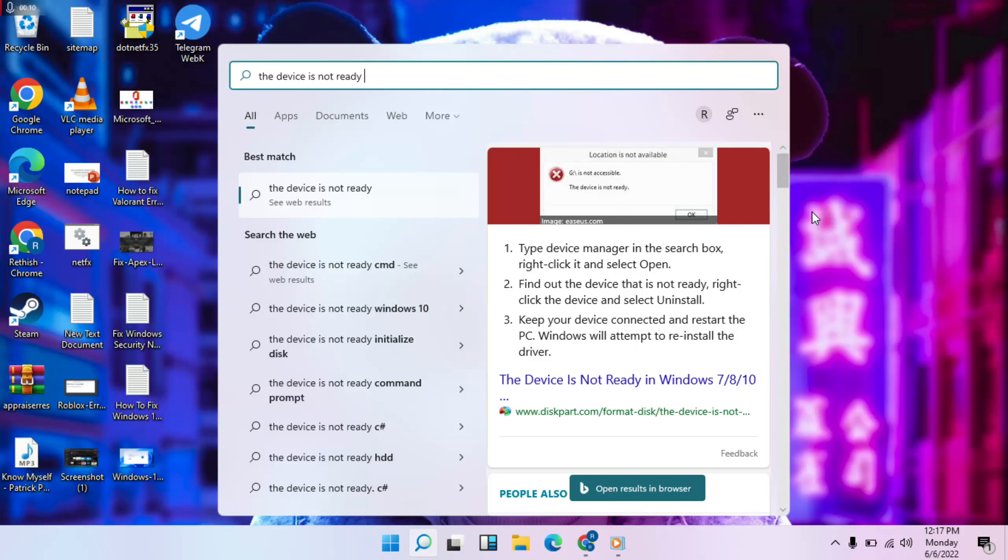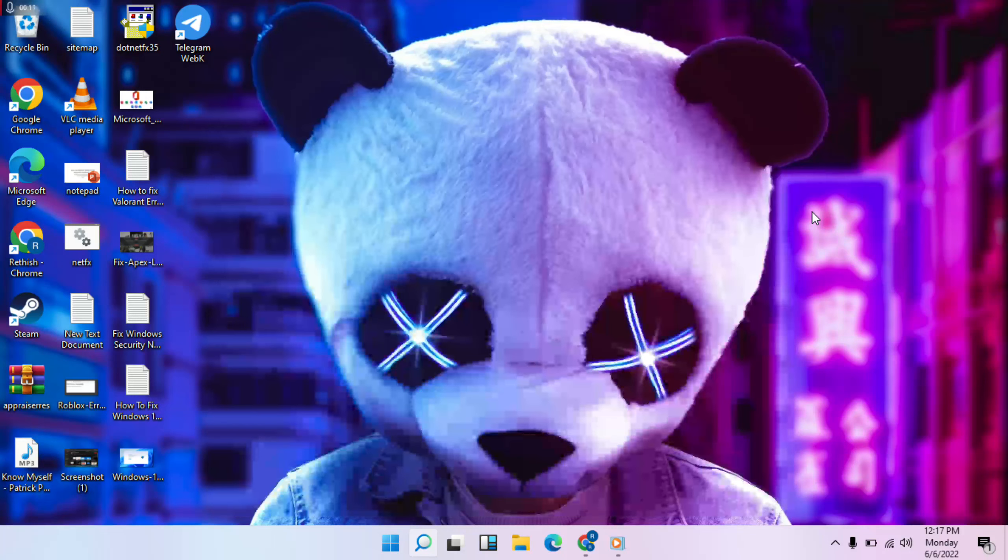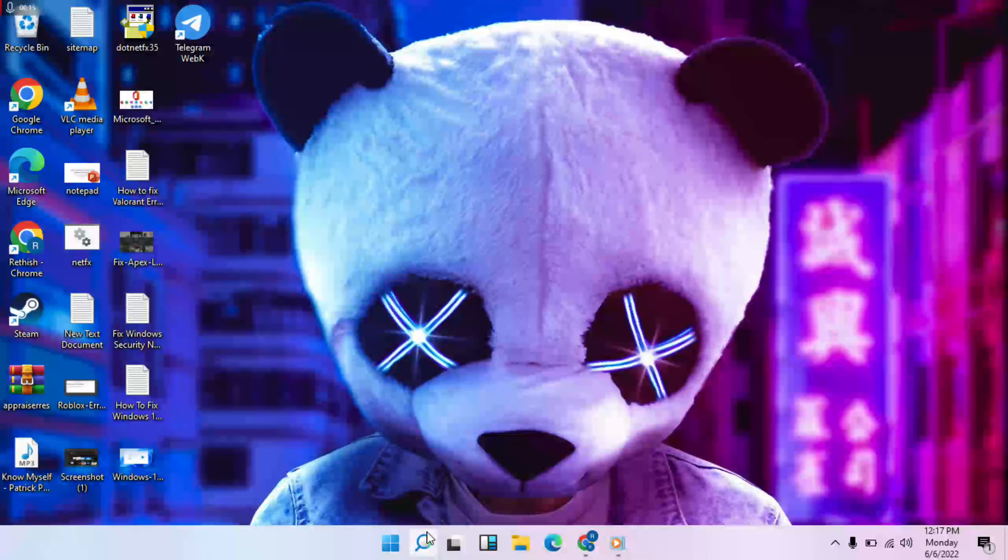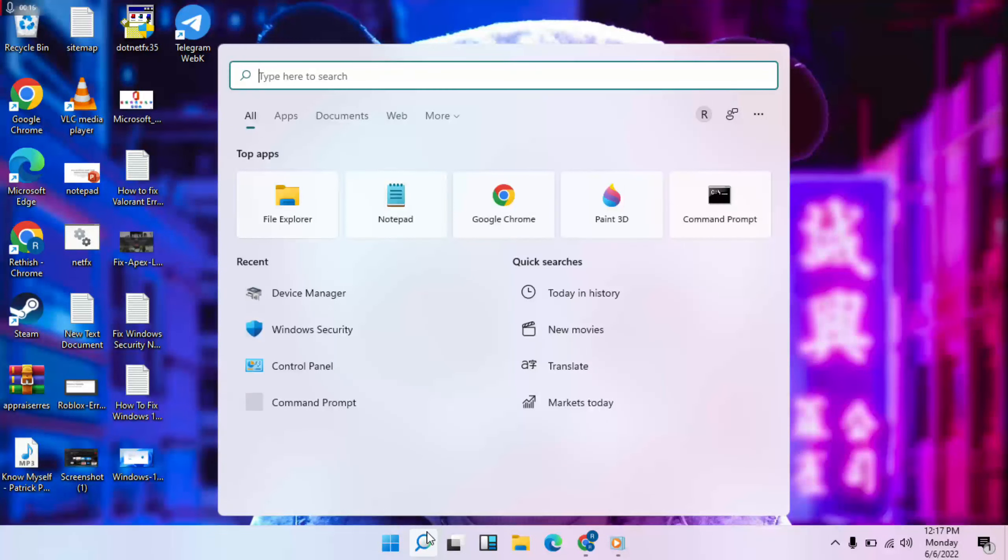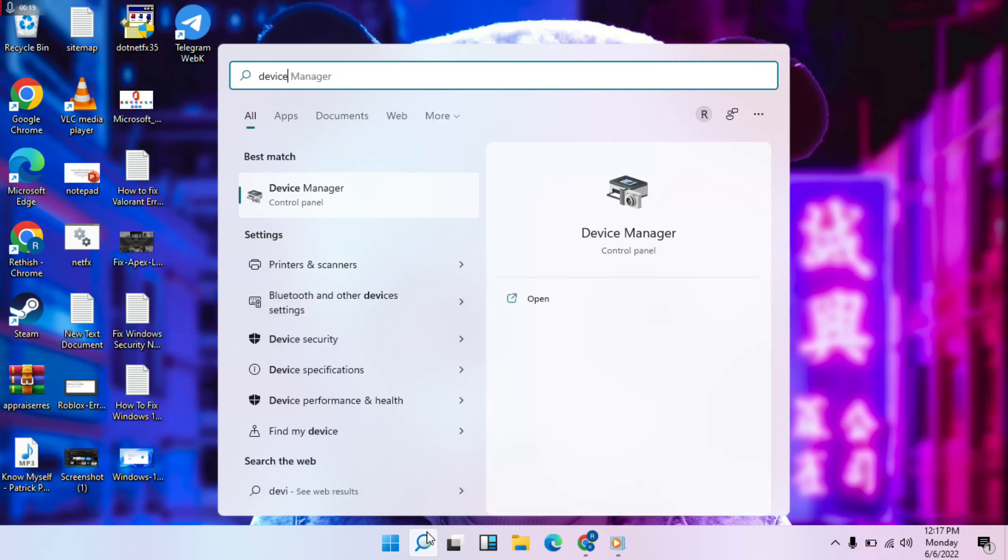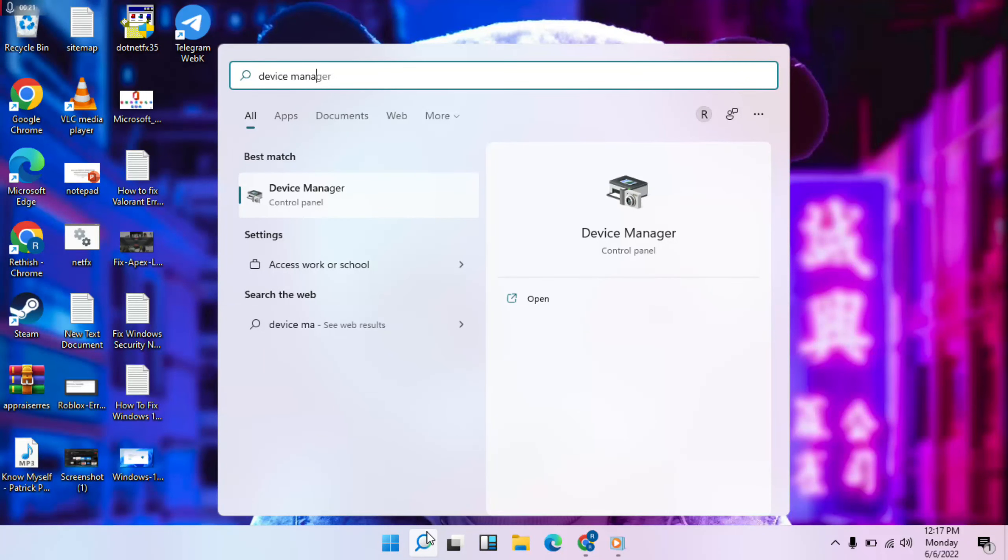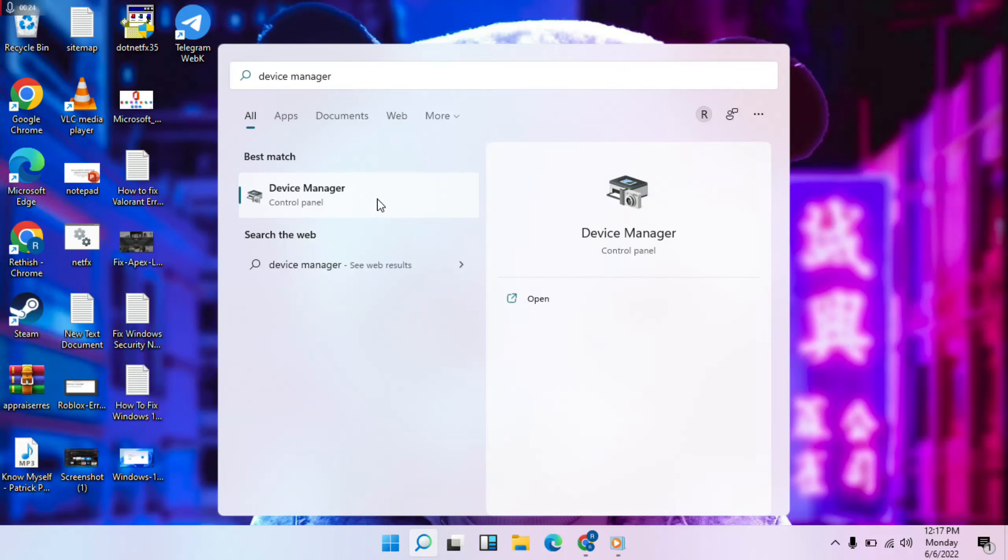Step-by-step following to solve: Okay, go to search, type Device Manager, then open it.